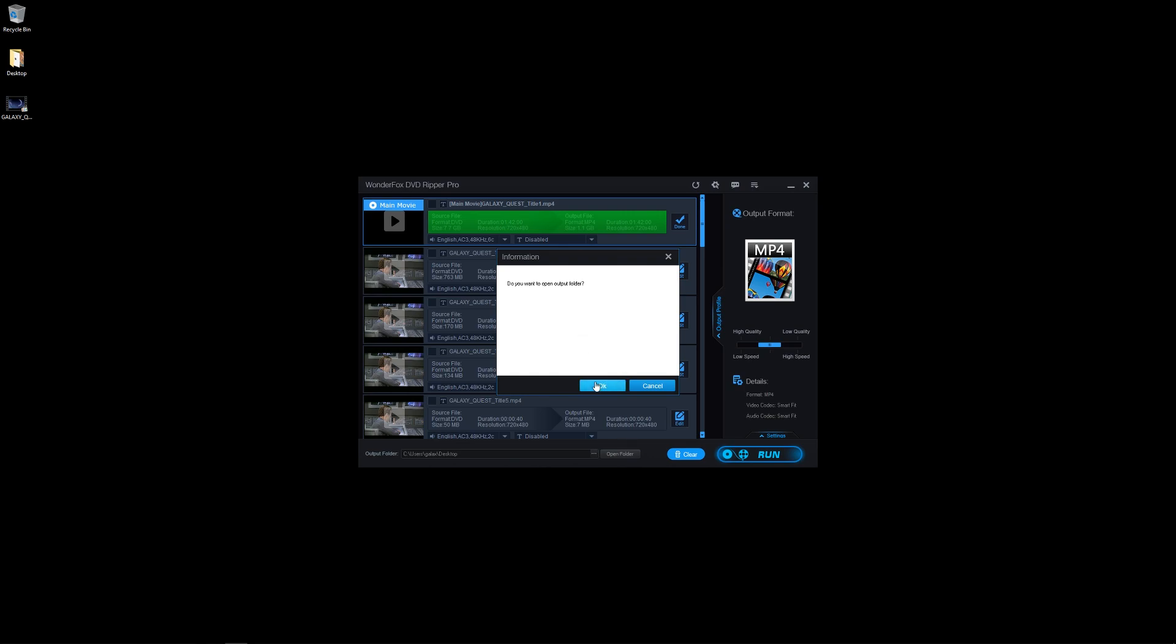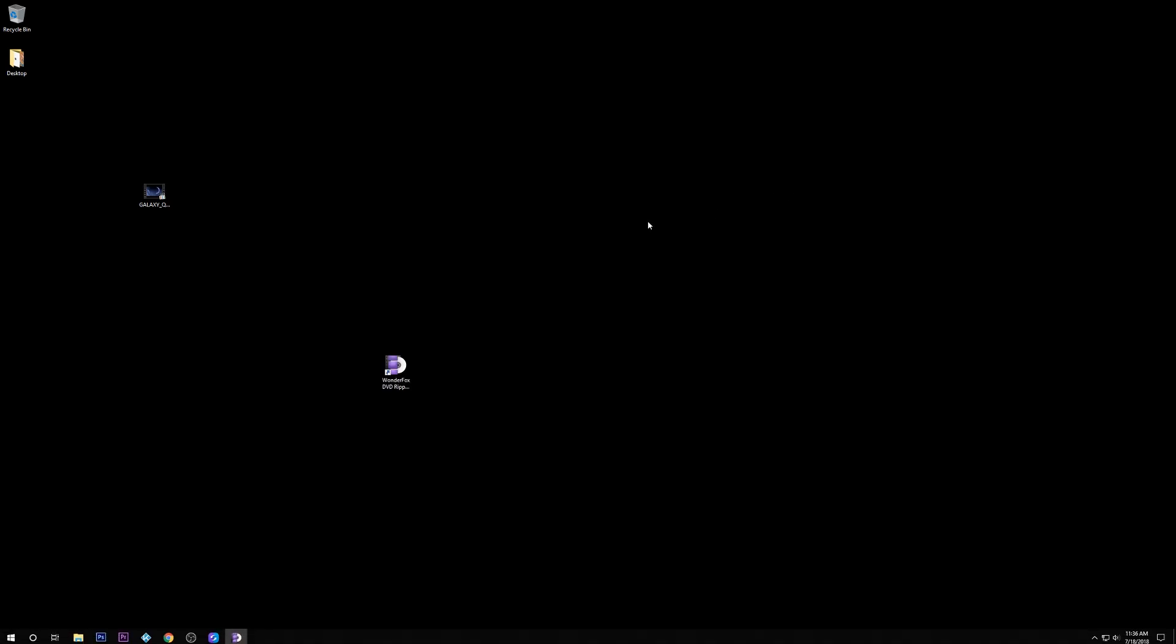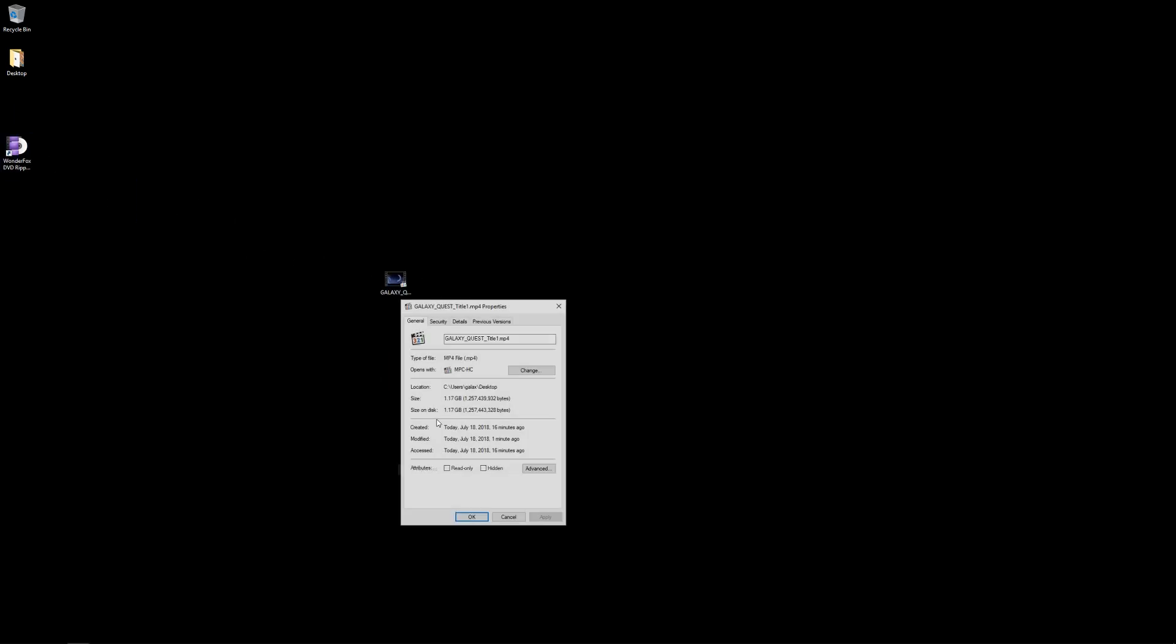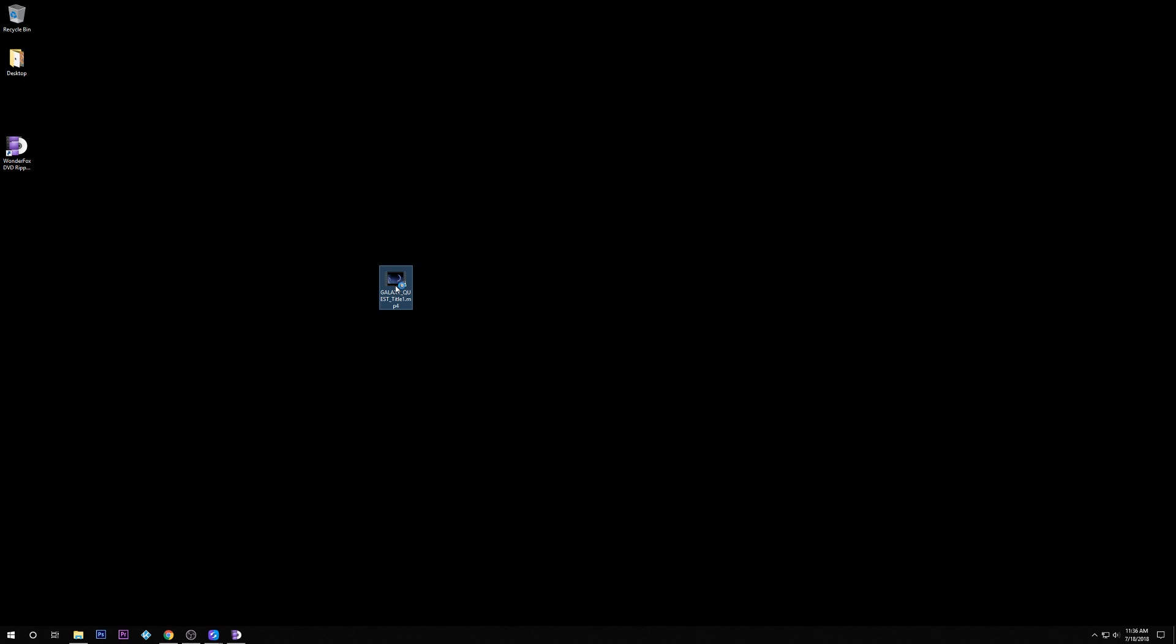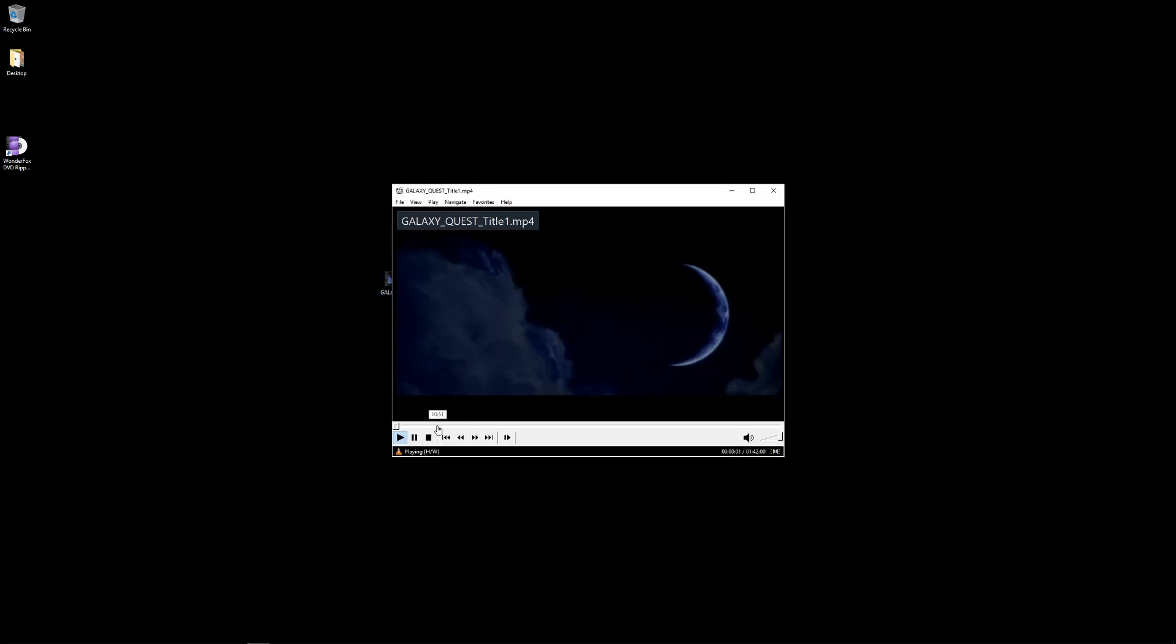So we're going to click this, get this done. It's already on my desktop so I don't have to worry about opening the destination folder. If you do it to a different one, it'll conveniently take you there. But here is the Galaxy Quest movie all ready to go here. It is a 1.17 gigabyte file in MP4 format. So it did a pretty good job there.